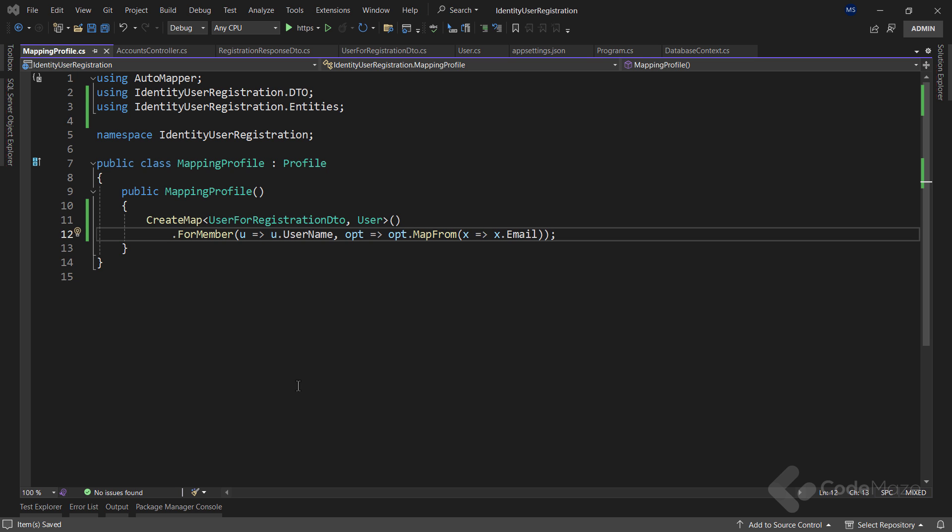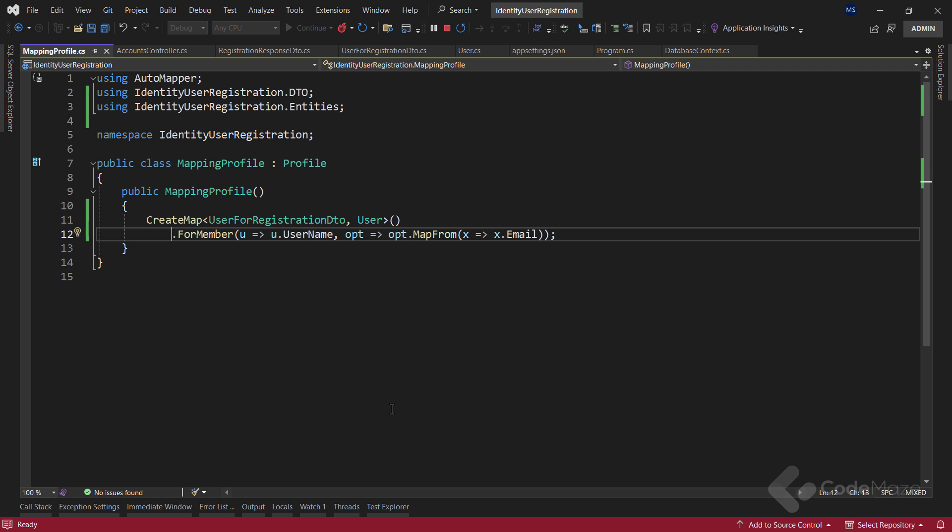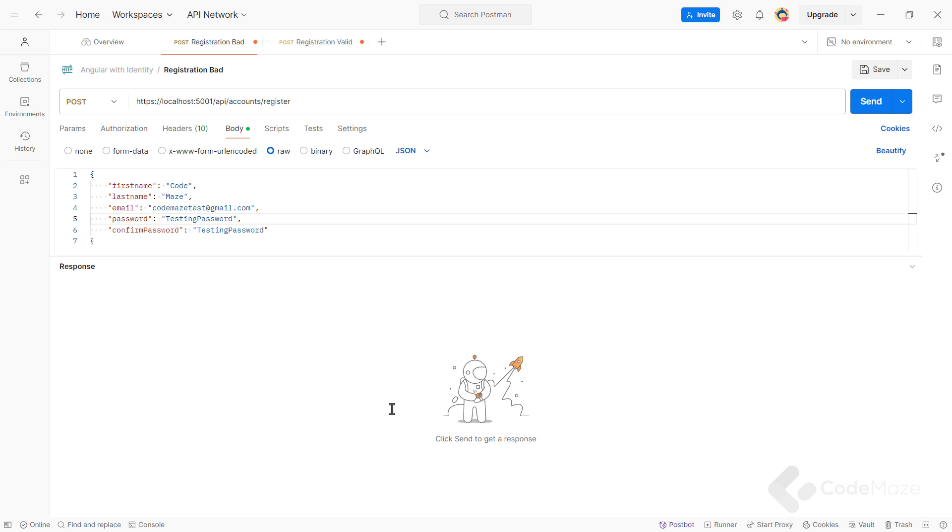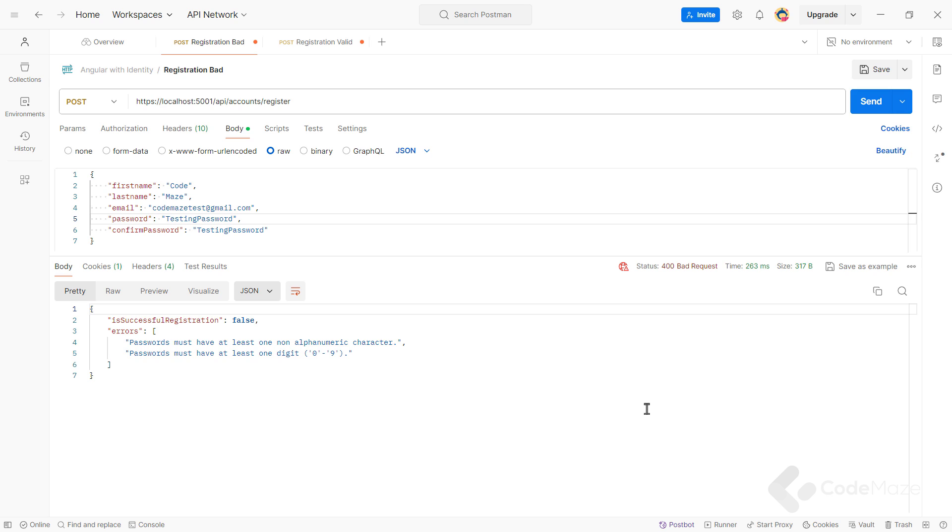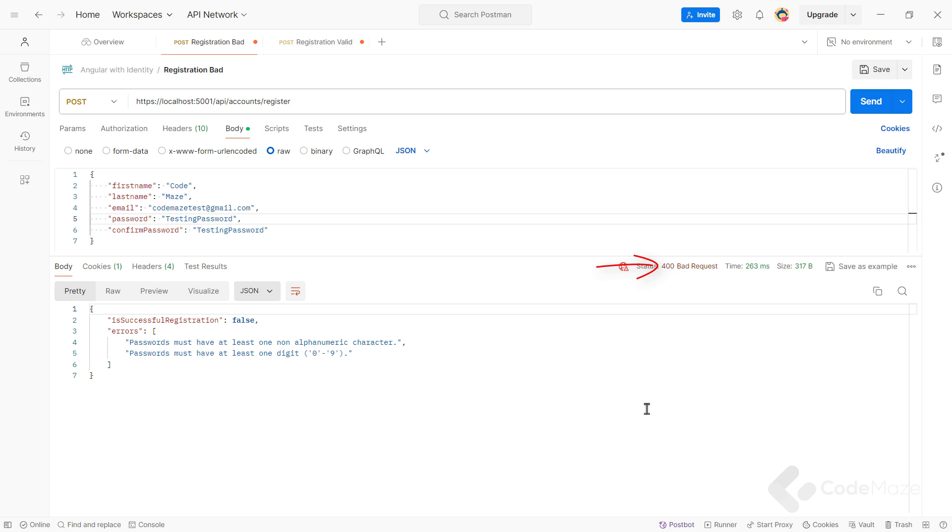So let's run the app and open Postman. First, I will send the request with the wrong password. You can see, I get the error messages in the response with the 400 status code.